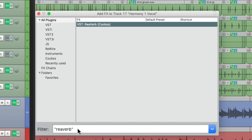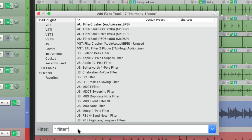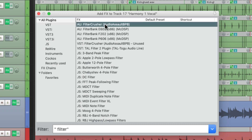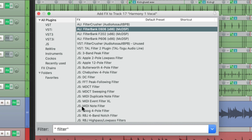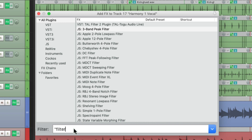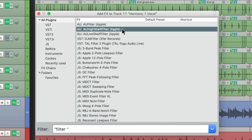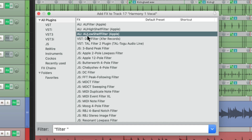We could also use quotes with a space at the beginning or at the end, to decide where the word has to show up. For example, if I type in quote, space, filter, end quote, I'm only going to see plugins with filter at the beginning, not at the end of a word — so Filter Crusher or Filter Bank are going to show up. But if I do the opposite — quote, filter, space at the end, end quote — now we're just going to see plugins with filter at the end, like High Shelf Filter or Low Shelf Filter, not at the beginning of the word.